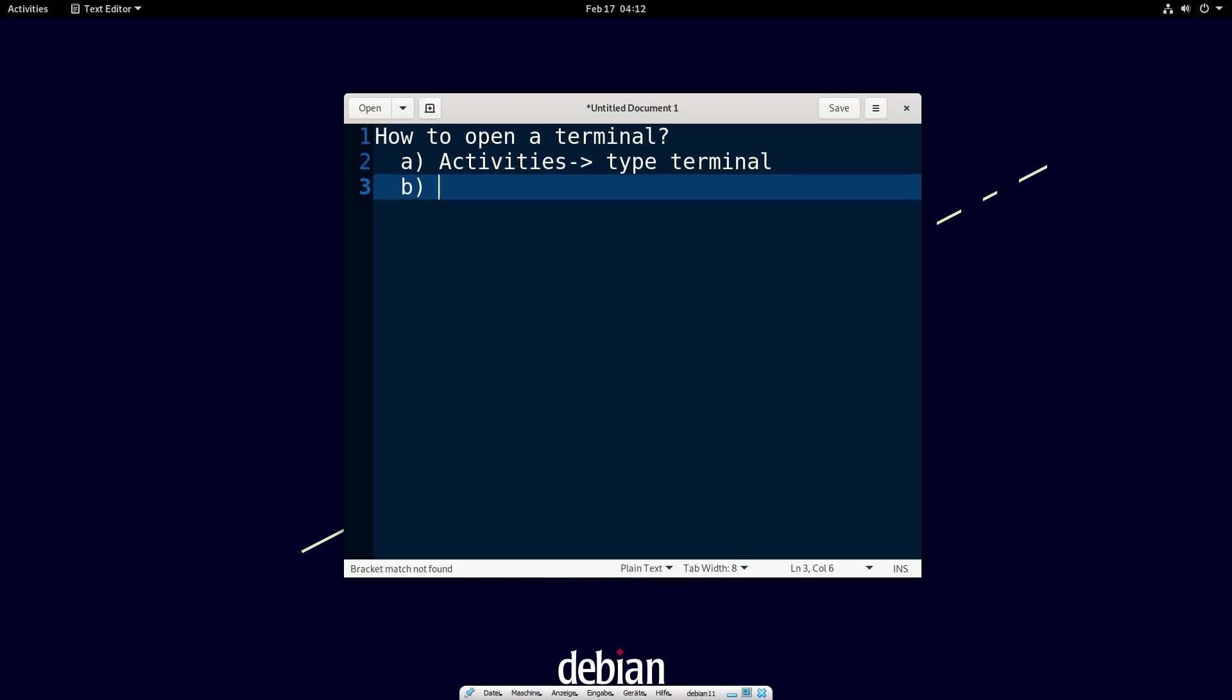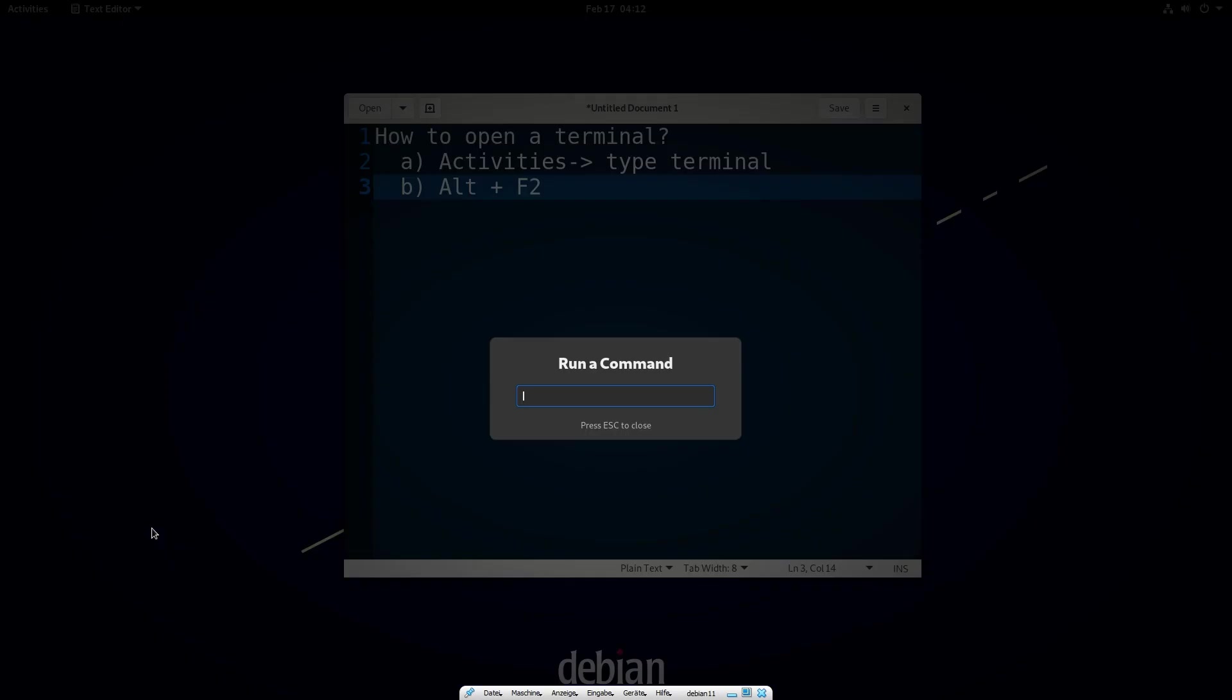Now let's try the second method. The second method is to use a command window. This window can be opened with the shortcut Alt plus F2. In this command window, we type the command gnome terminal.